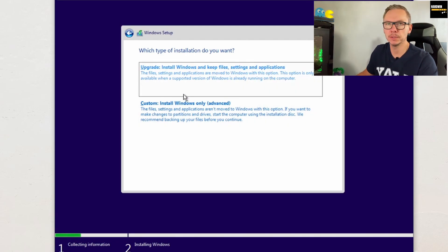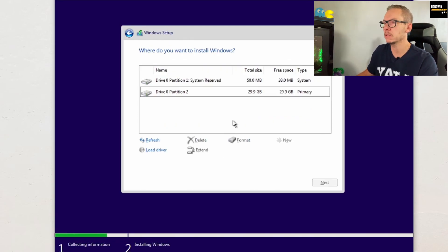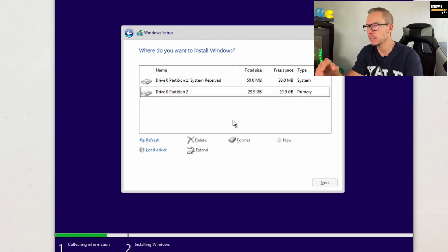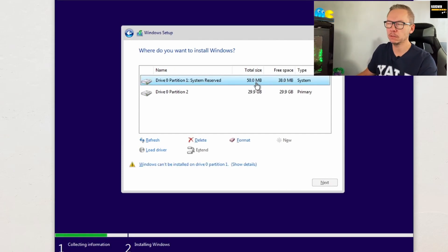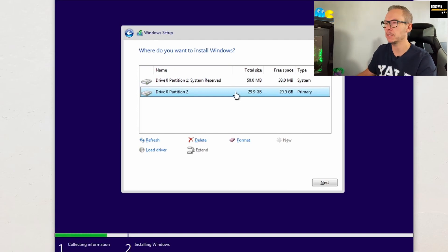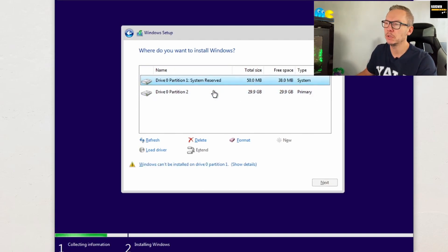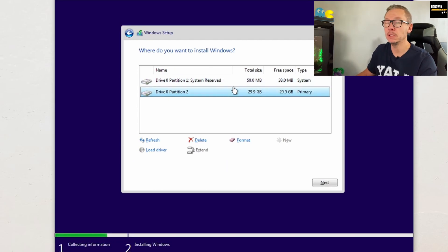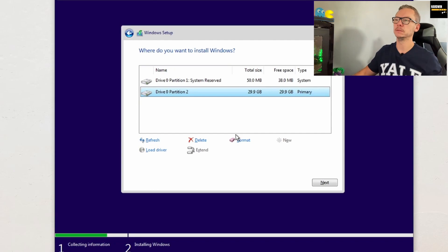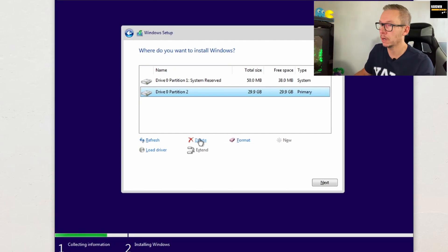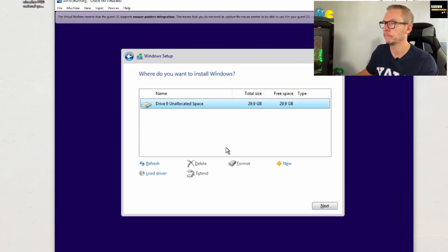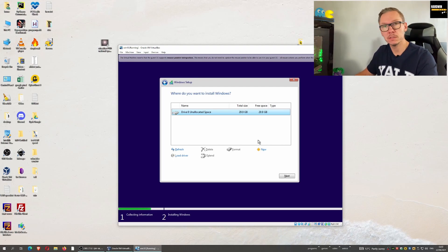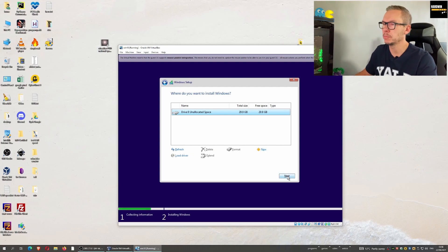Accept the license terms. We don't want to upgrade — we want a fresh install — so choose 'Custom'. You'll see two partitions: one hidden, very small at about 50 megabytes, and the main partition. What I usually do is delete the partitions — be careful not to delete something important — and let the Windows operating system decide what it wants to do. Just press next.